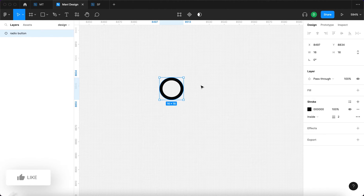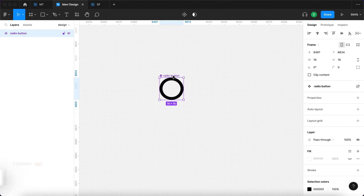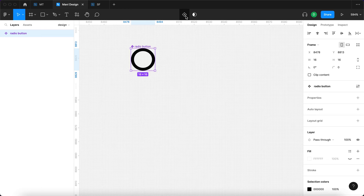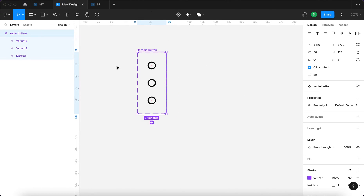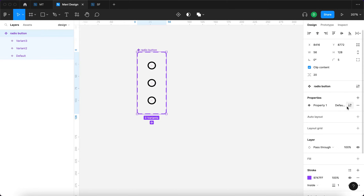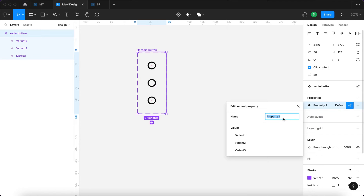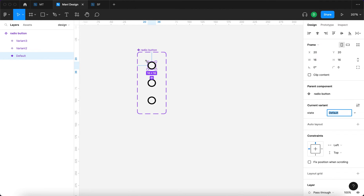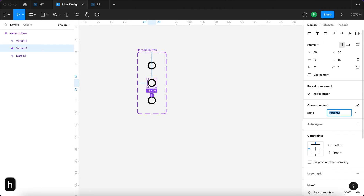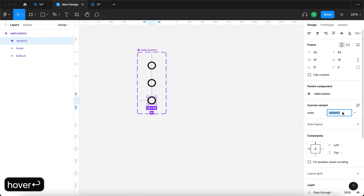With this ellipse still selected, I'll go over here to create a component from it. This component is now called 'radio button'. I will add a variant and then another one, so we have a radio button component with three variants — three states. I'll go over here to Properties under the Design panel with this component selected and rename this property to 'state'. So we now have three states: default, hover, and selected.